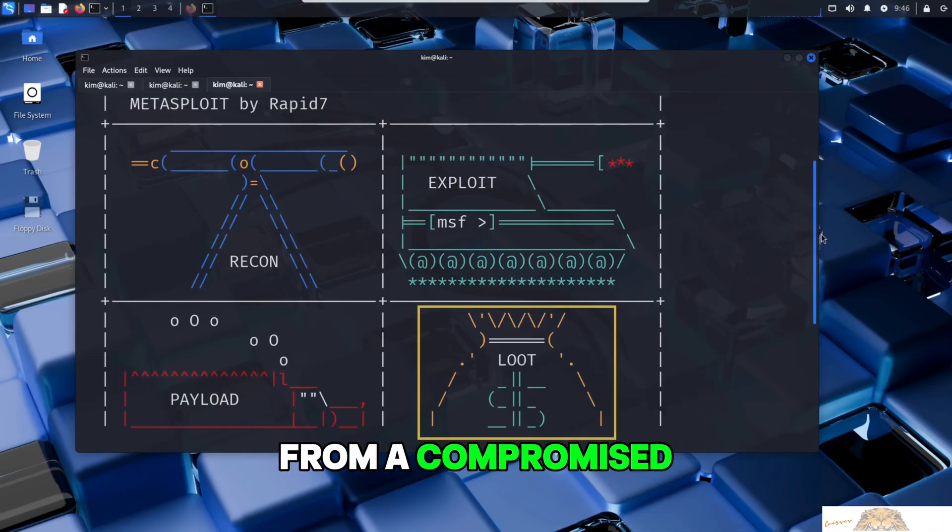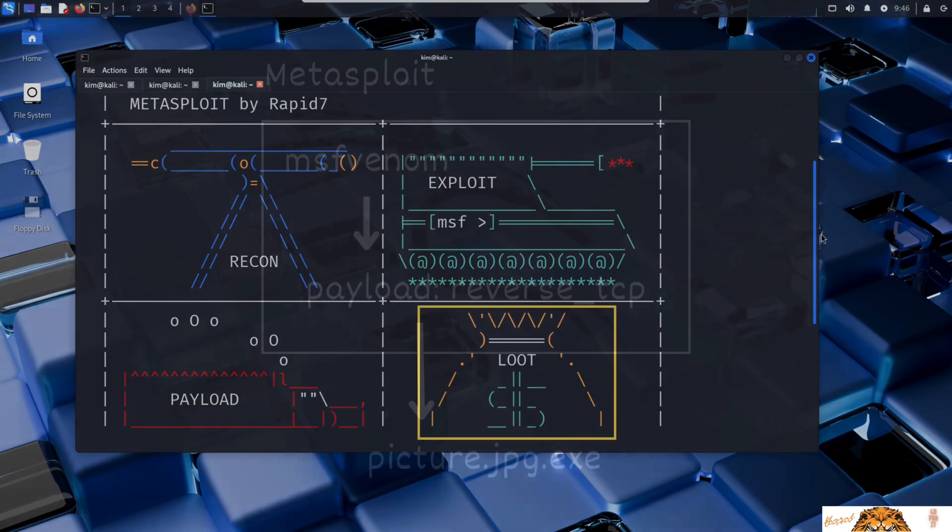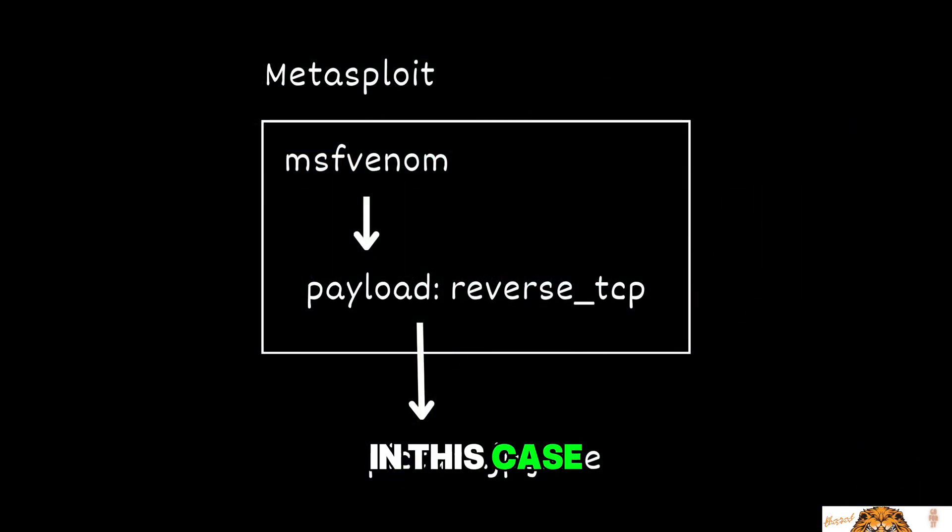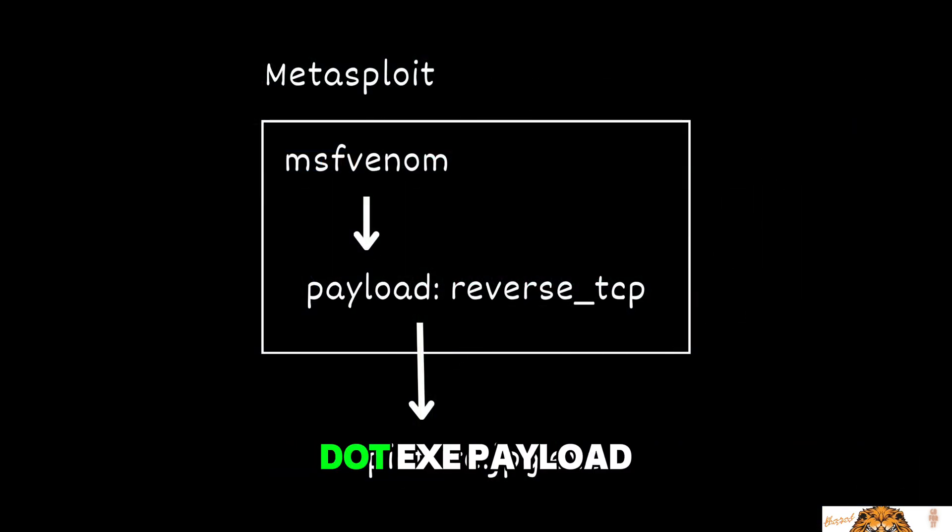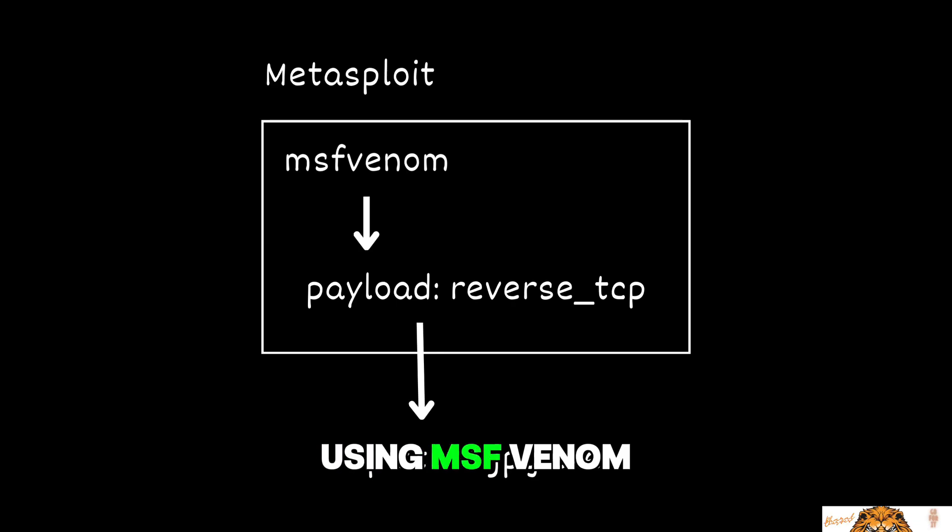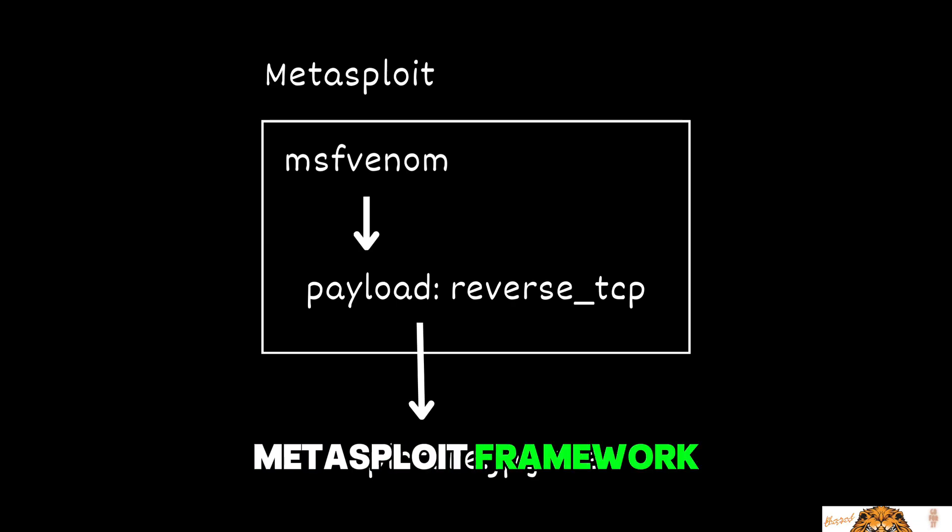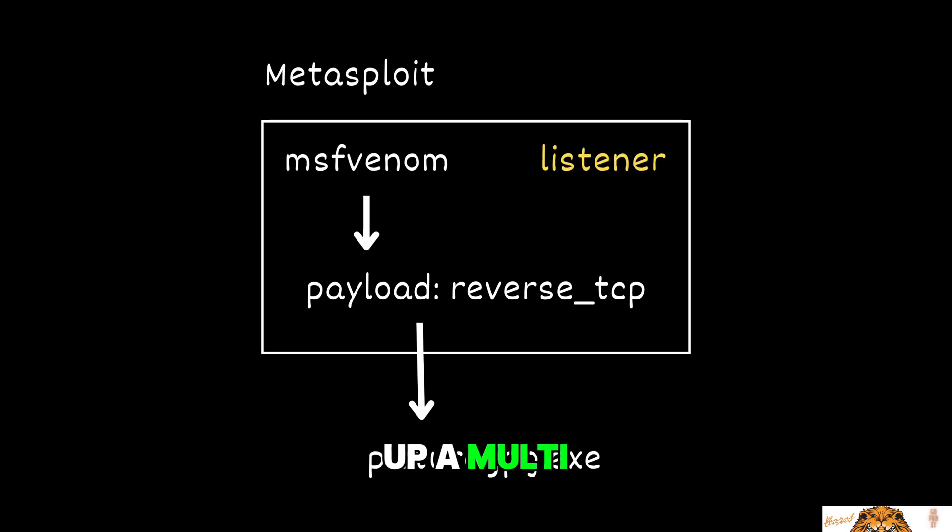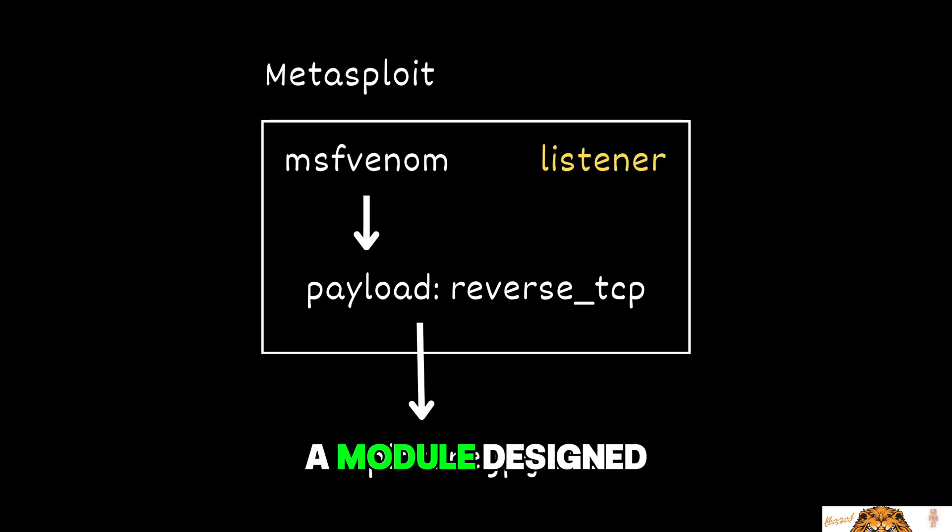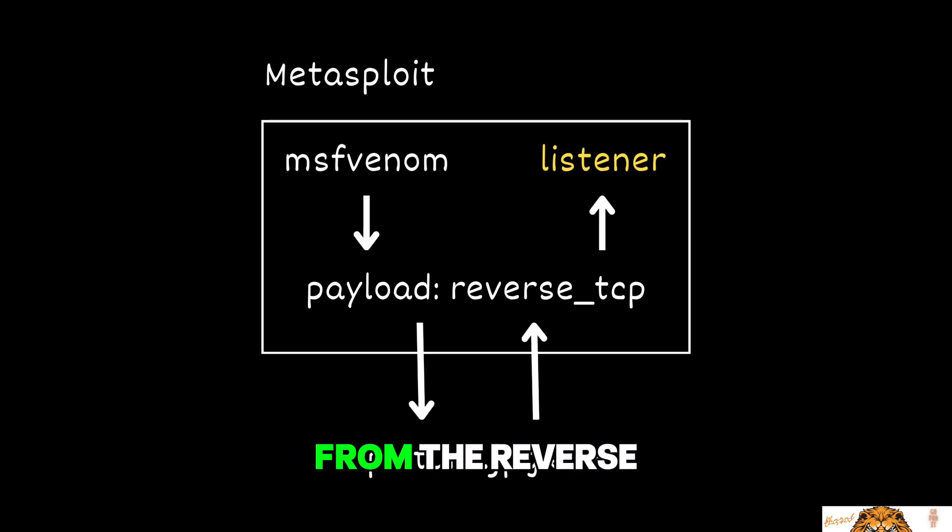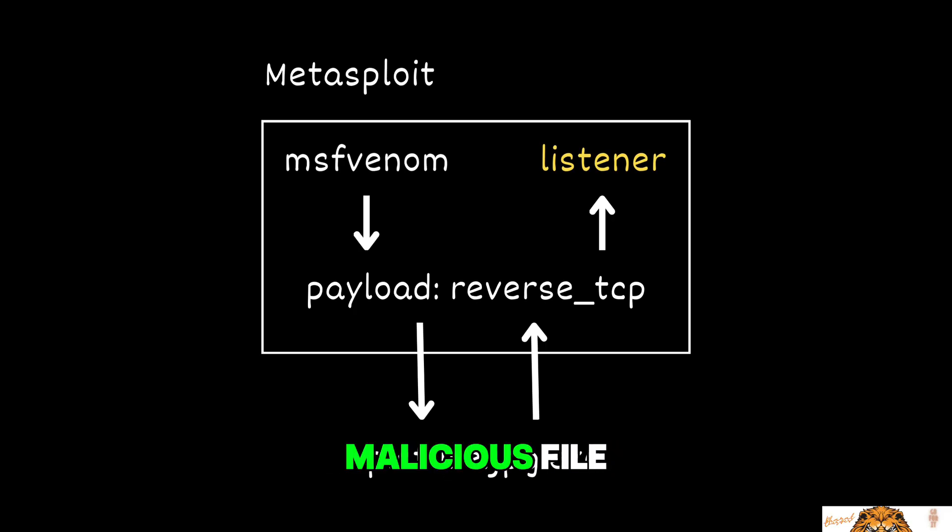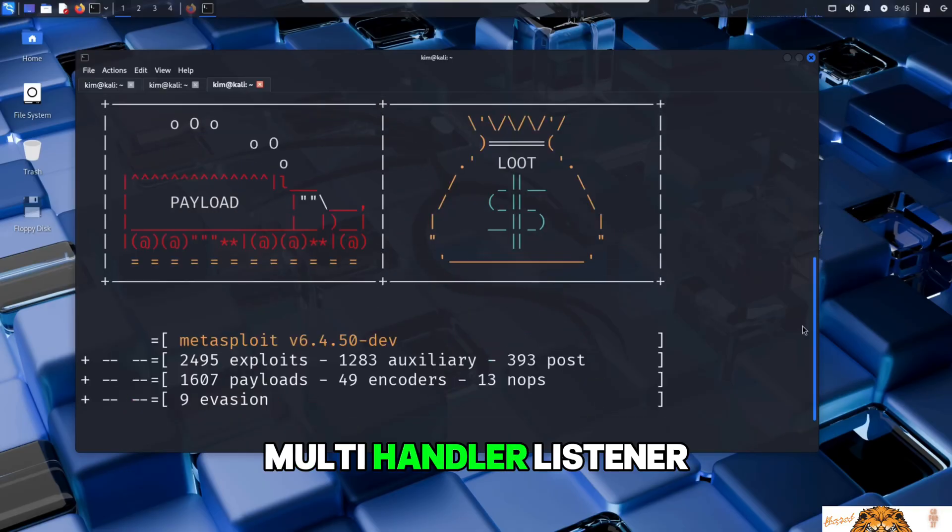In this case, Kim has already created his malicious picture.exe payload using MSFvenom, a built-in tool within the Metasploit framework. Now he just needs to set up a multi-handler listener, a module designed to wait for incoming connections from the reverse shell hidden inside the malicious file.